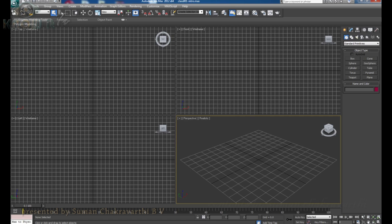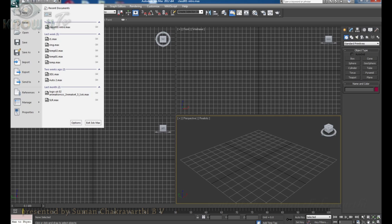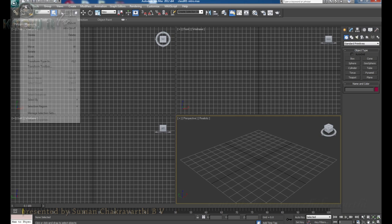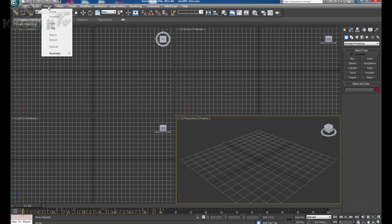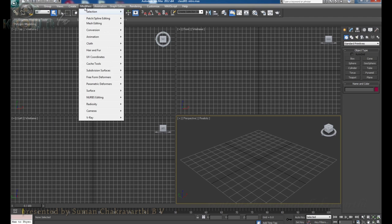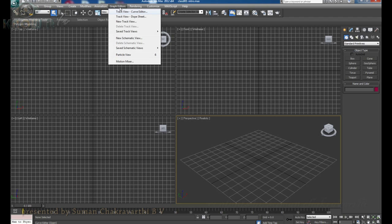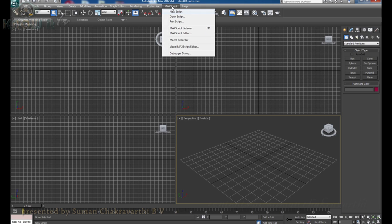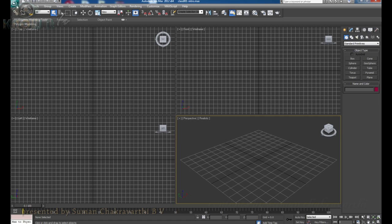This application menu is similar to a file menu. Whatever you have to do with the file, you can find it all here. And then we have edit features, all the tools, groups, views, create, modify, animation, graph editor, render, customize, mass script, and help. We can discuss these in detail later, but this menu bar is the main heart of the software through which we can create and manipulate things.